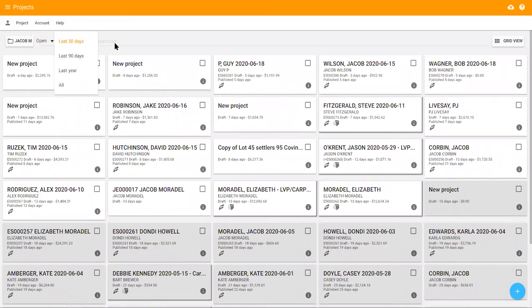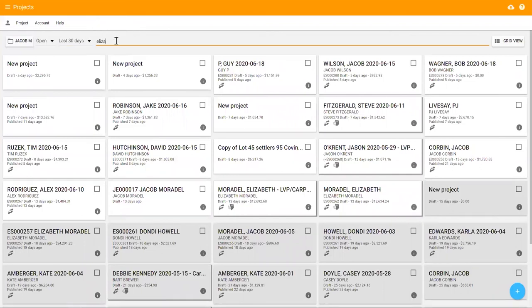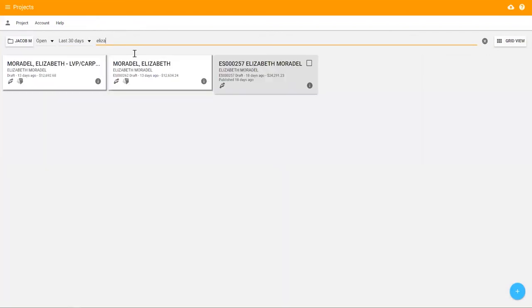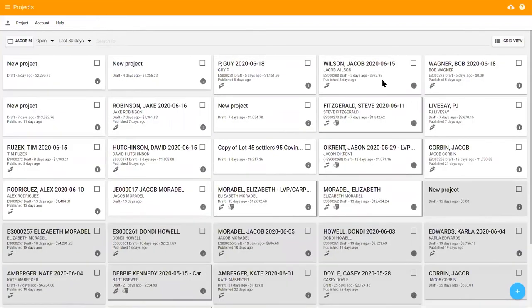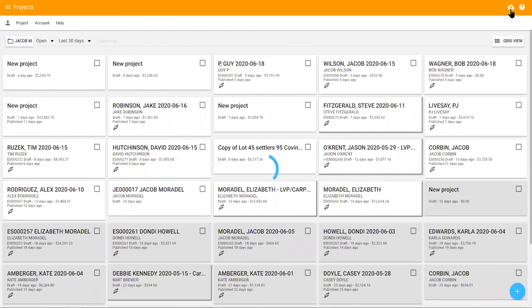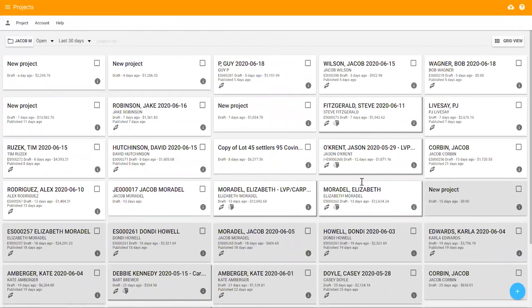You also have the ability to search for a specific project by typing the customer's name. You will notice that the project cards are either white or gray. All of the projects are saved to the cloud, but the white cards are also saved locally to your device, allowing you to open them without internet access.